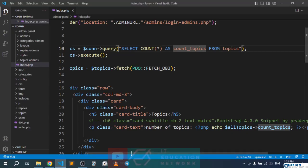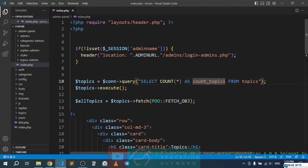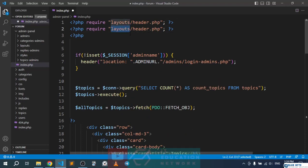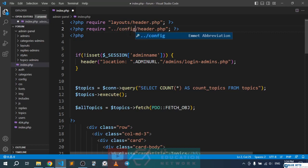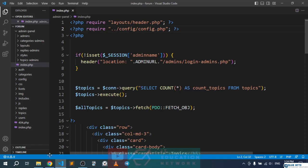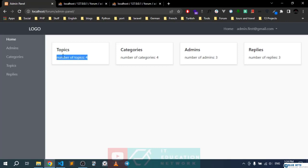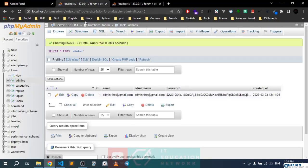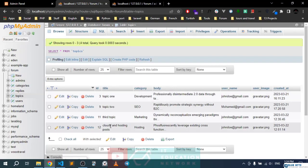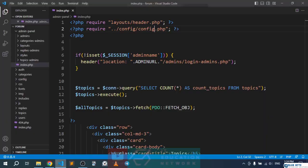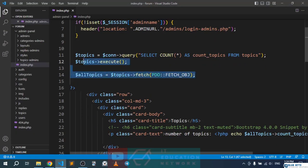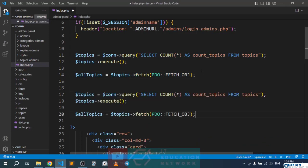We get an undefined variable connection error because we didn't include our config file yet. So we go back and include config.php, save, and refresh. There we go — the number of topics is four, which matches the four entries in the topics table. This is working perfectly.